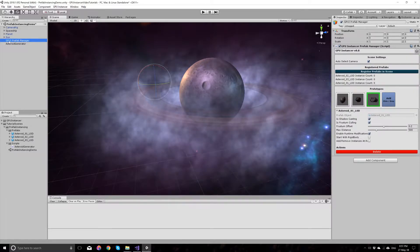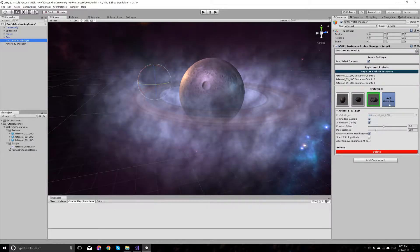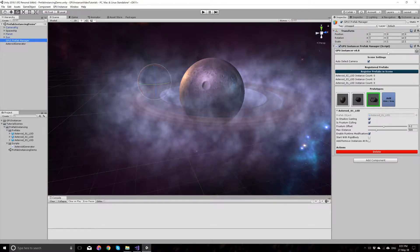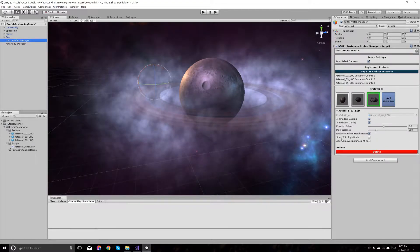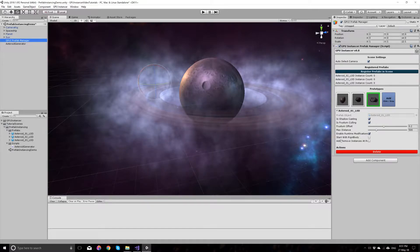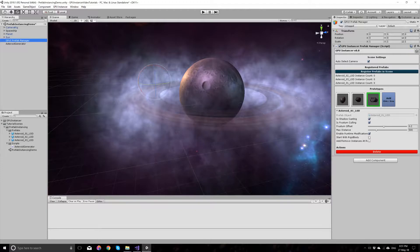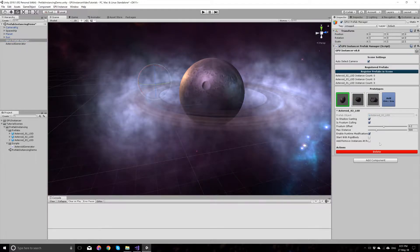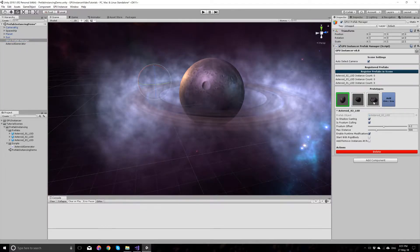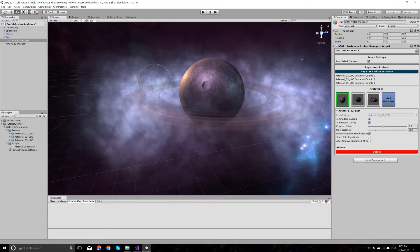Notice that once I added the rigidbodies to these prefabs, GPU Instancer automatically detected this and enabled another option for us. This option allows the rigidbody component to start when the game starts. We won't be enabling this for these prefabs, but this is an option.